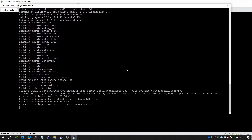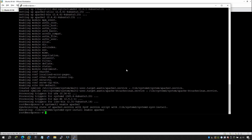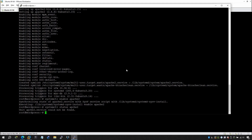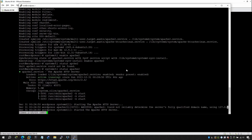Once Apache is installed, enable it and check its status. Run: systemctl enable apache2, then systemctl status apache2. As you can see, Apache is active and running. Hit Enter to exit the status view.